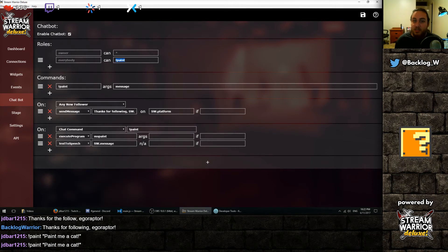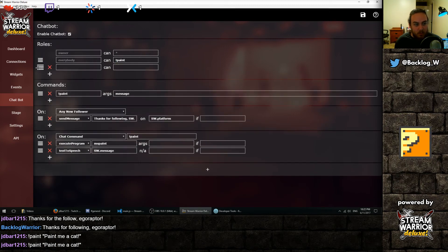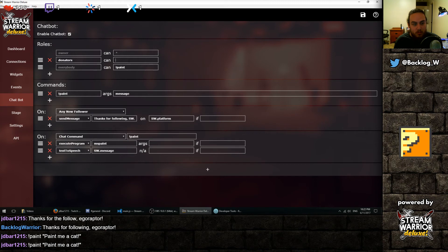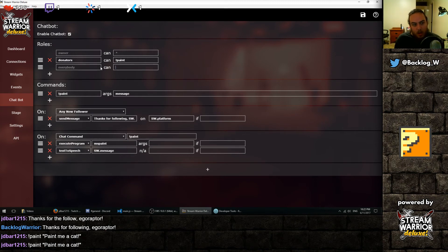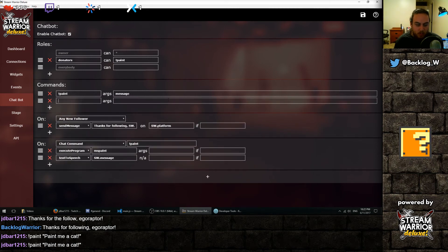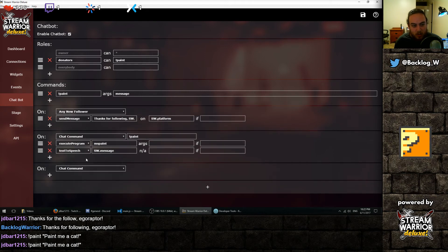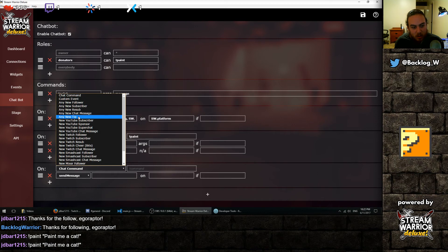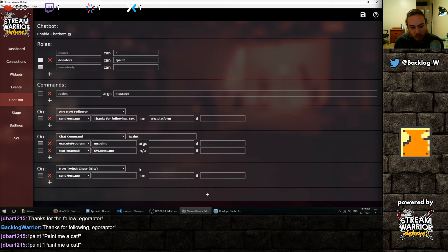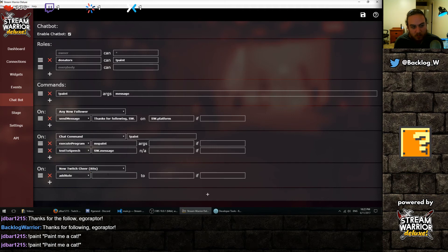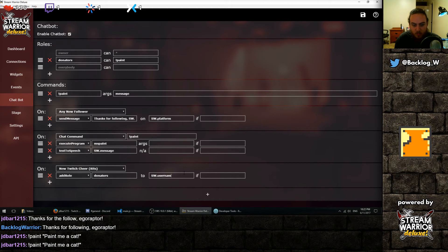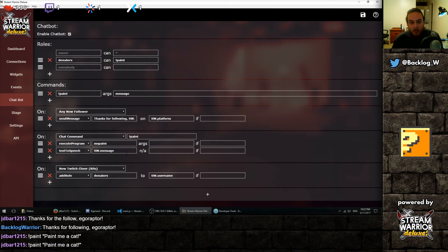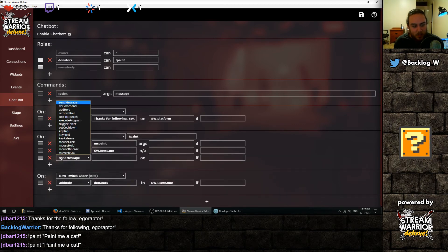And we can actually provide permissions too. So if we do decide to use the command, maybe not just everybody can use the paint command, but you could set it so only donators can use the paint command. And then we could add another command. You can make an event that says anytime we get a Twitch cheer for a Twitch streamer, we can give them the role donators to sw.username, the username of whoever cheered, and it would work automatically. And then from then on, they could use the paint command and tell us to paint things at random times.